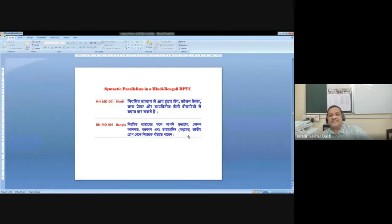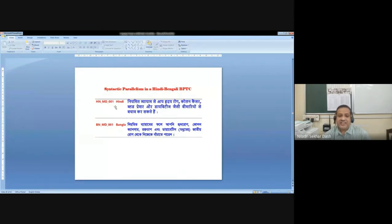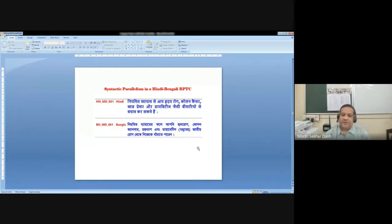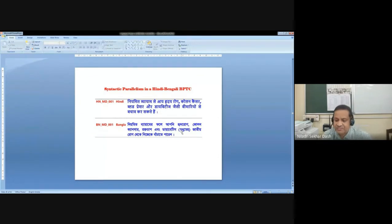Here is an example of syntactic parallelism in a Hindi-Bengali corpus. Each sentence in Hindi and each sentence in Bangla translation are actually aligned with a unique sentence ID. This becomes a very powerful input for the system to identify what kind of lexical items are used and which can be the most equivalent, most appropriate or most relevant translational conceptual equivalents for the two languages. This parallel translation corpus has already done a lot of things for the system to do in a systematic way.